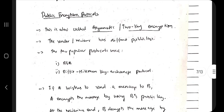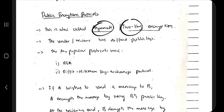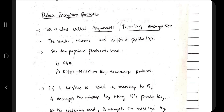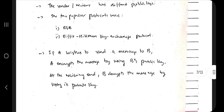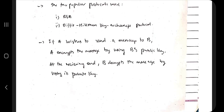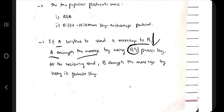Public key encryption protocols are also called asymmetric or two-key encryption protocols. Unlike symmetric encryption which uses one shared key, here we have two keys — a public key and a private key. Two main algorithms are RSA and Diffie-Hellman key exchange protocol. Consider a scenario where A wishes to send a message to B — A encrypts the message using B's public key.